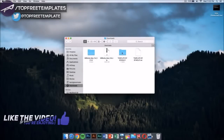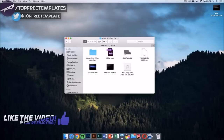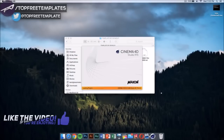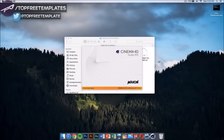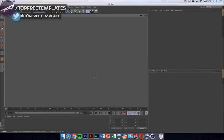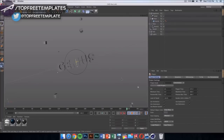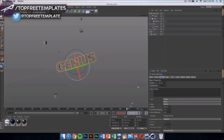Now we need to go to our template folder. Once you open the folder, it has a Cinema 4D part and an After Effects part. The first thing we want to do is double-click on the Cinema 4D file. Once you double-click it, it should launch after it loads up. Click on the name and then click it again to change it to anything you want.